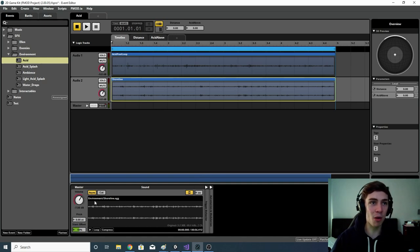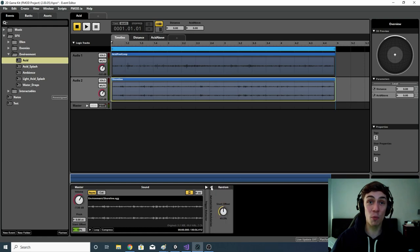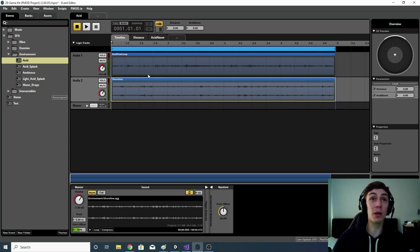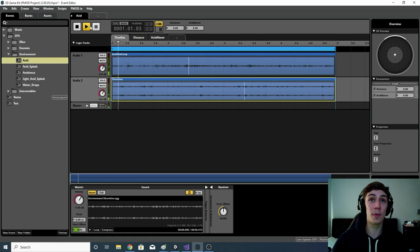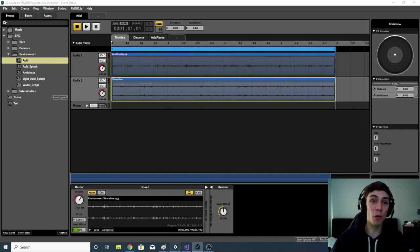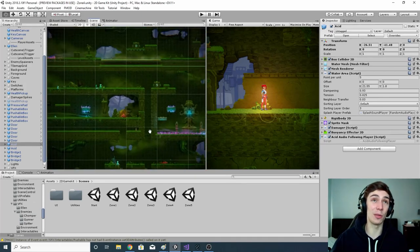I've also given both audio files an offset by 50% and randomised it by about 50% as well. You can do that by right-clicking the start offset, going to 'add modulation', and clicking 'random' — a little knob will appear. What that does is every time the event plays, it gives the cursor for each audio file a different starting position. So not only do the audio files sound different from each other, but all other instances of the acid will also sound different.